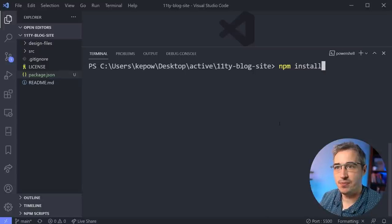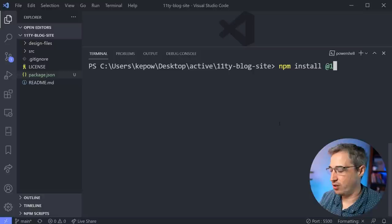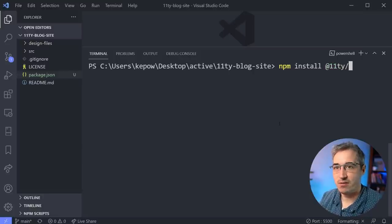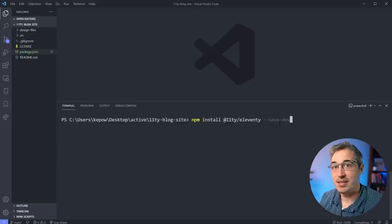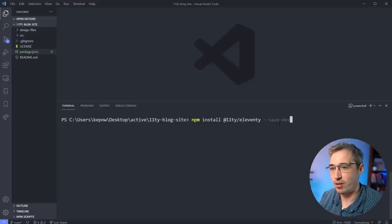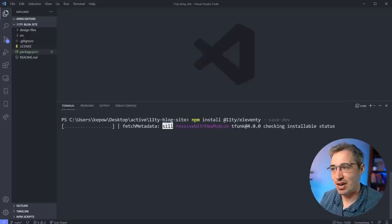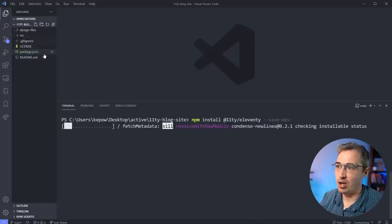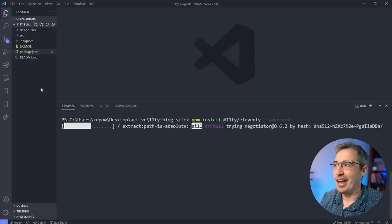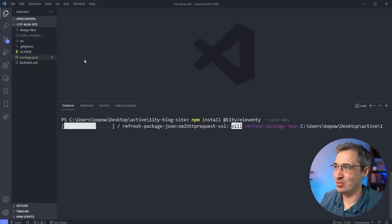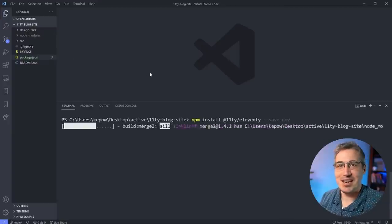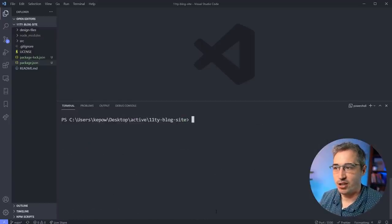The next thing we want to do is `npm install` and what we want to install is Eleventy - it's a scoped package so it's `@11ty/eleventy`. Then we do `--save-dev` because this is a dev dependency - it's something we need for the development process but not something that will be public facing. Hit return and it takes a little bit to install. It will create a `node_modules` folder - don't worry about what's in there.